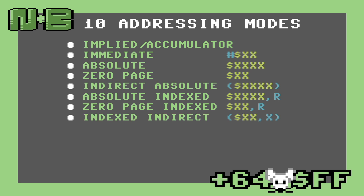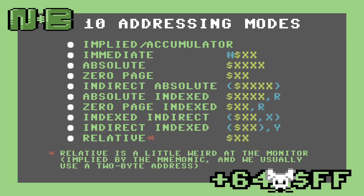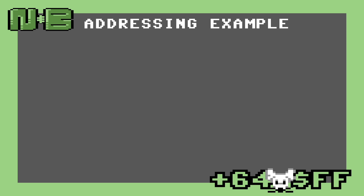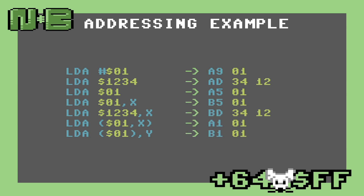The next two modes, indexed indirect and indirect indexed, we'll get into in another video because their semantics are a bit convoluted and hard to understand in an overview. For now, just know that they exist. The last mode, relative, is unique to the branching instructions and means jump execution to the location relative to the location of this instruction based upon the number given. Don't worry if you're having trouble following all of these modes — we'll be diving into each in more detail in this series. For now, just be aware that the specific opcode the assembler chooses depends on how we write our operands, as you can see in these examples.